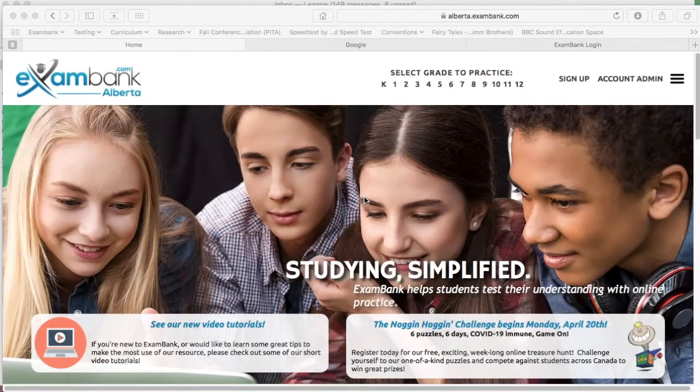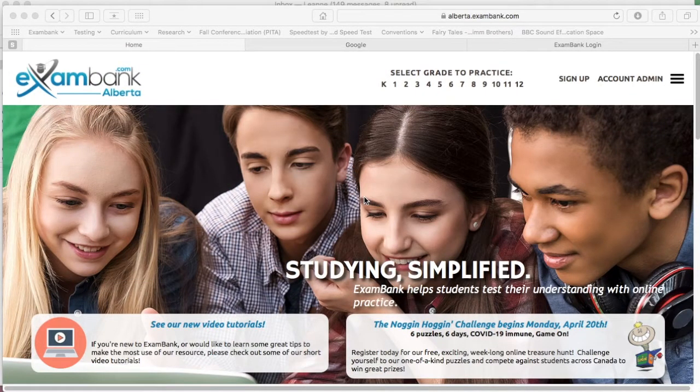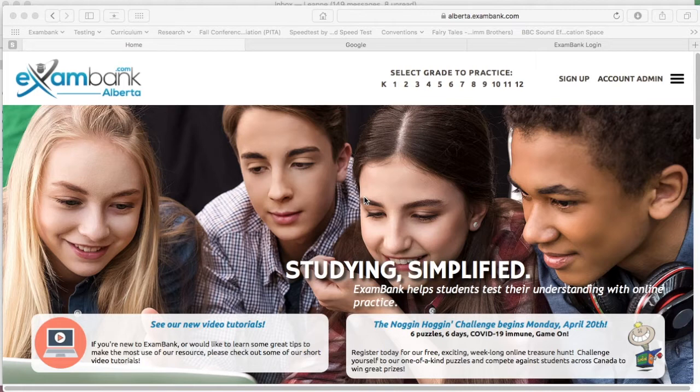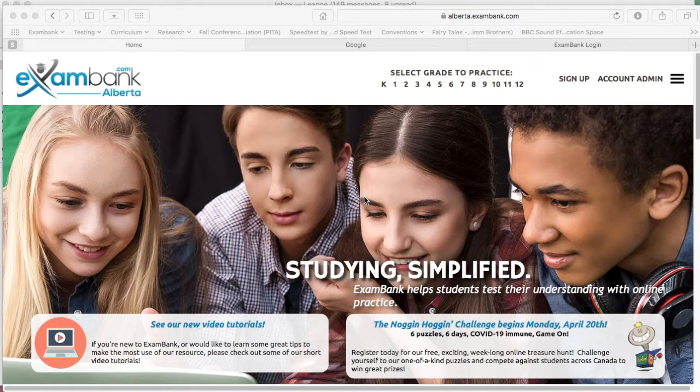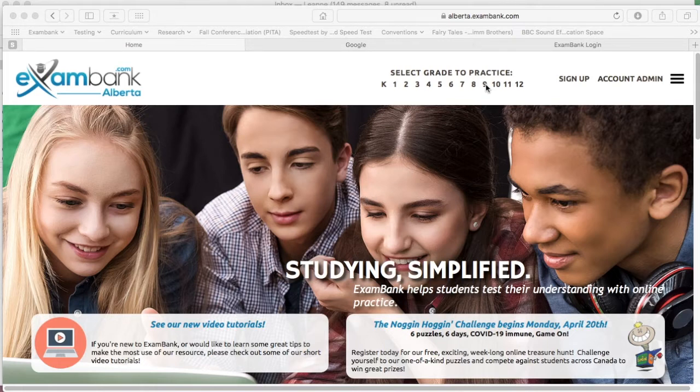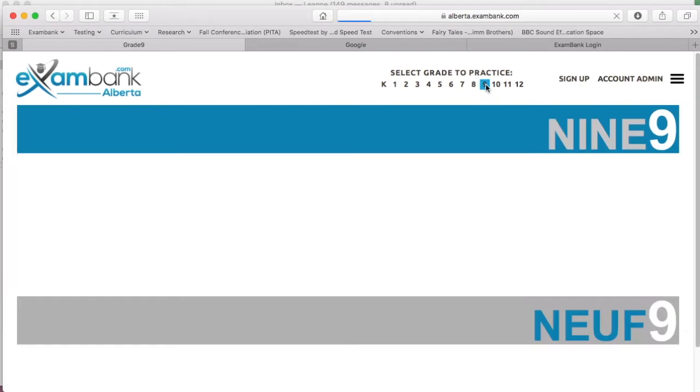Welcome. In this tutorial, we will demonstrate how teachers can share the exact same exam bank practice test with multiple students. This feature was designed to enable educators to deliver an identical review test to a group of students, creating an opportunity for teaching moments using one standard test as a common reference point. Let's get started.